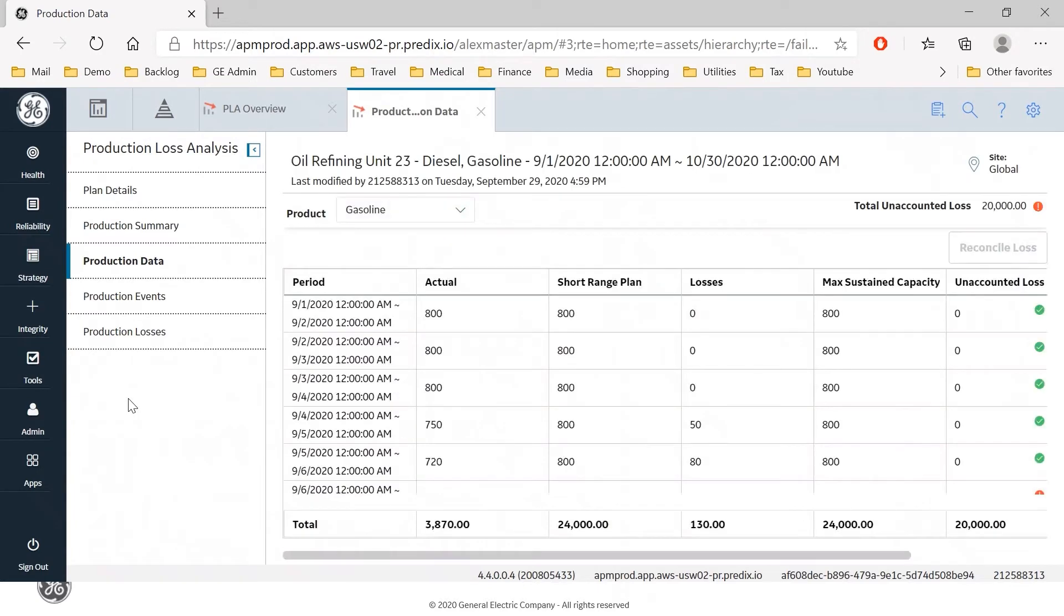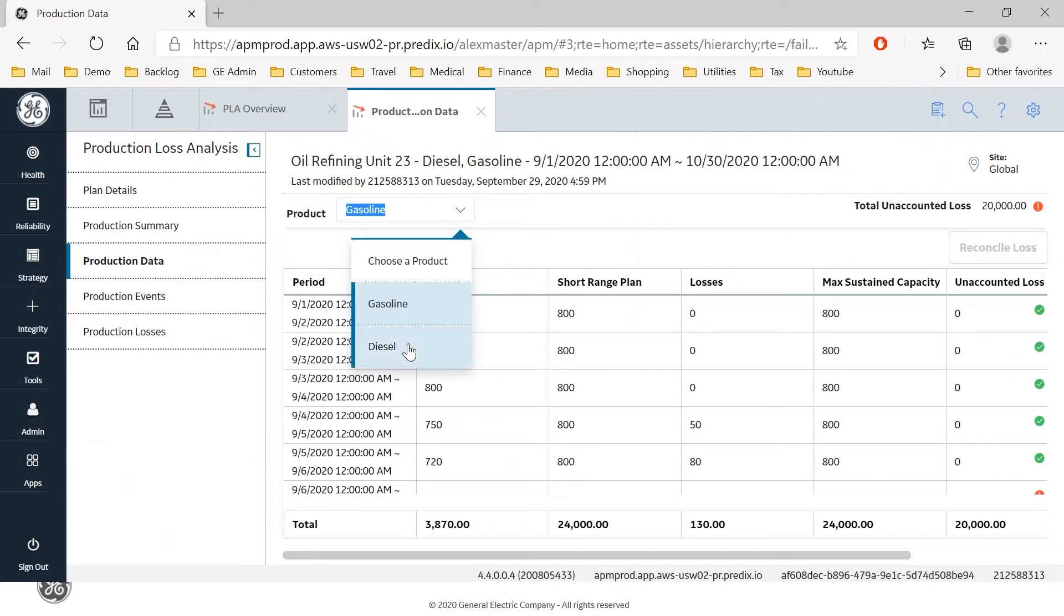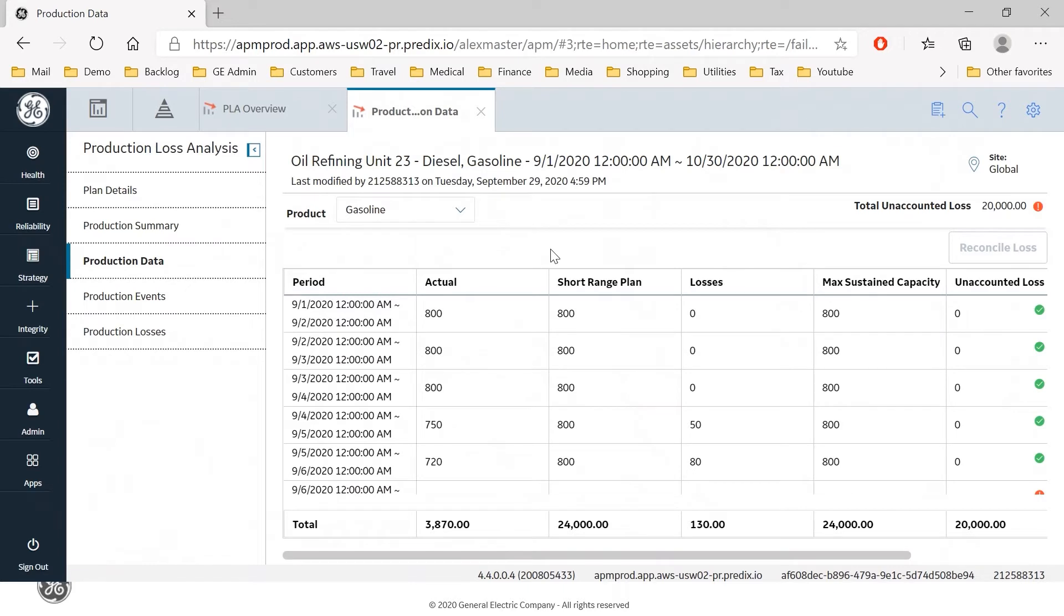So this is a production plan that we have produced earlier for oil refining unit 23 and this unit is producing gasoline and diesel in the month of September. So we're going to look at diesel for this use case.